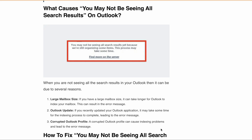First, let's understand the error. The error message 'You may not be seeing all search results' appears when Outlook is still indexing your mailbox or folders. Indexing is a feature that allows users to quickly search for email, contacts, and other data. So if the indexing process is not complete, you may not see all the search results.